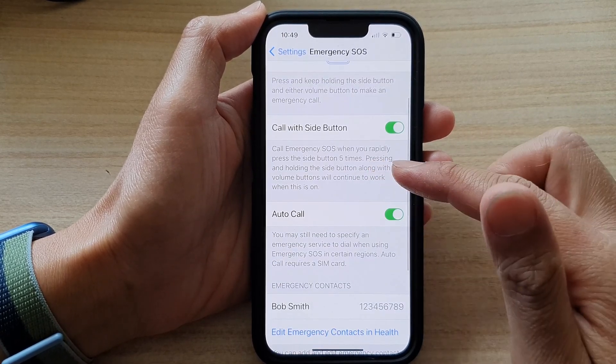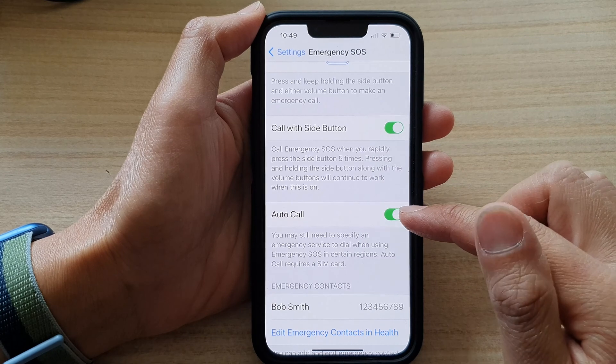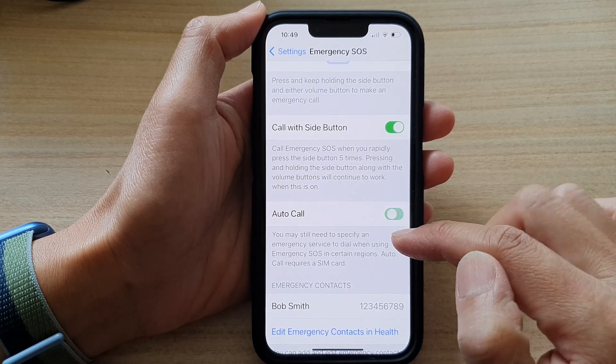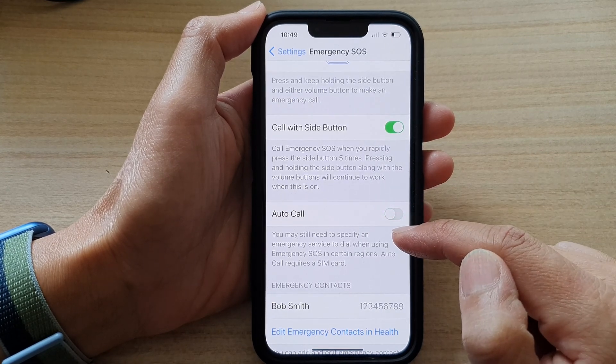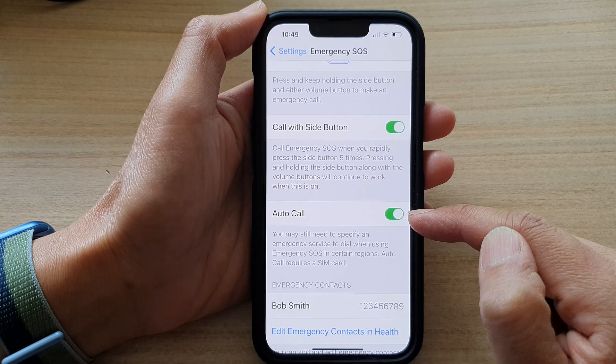Then go down and tap on Auto Call. Tap on the toggle button to switch it off, or tap on it to turn it on.